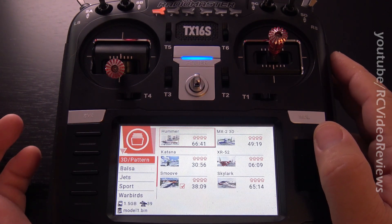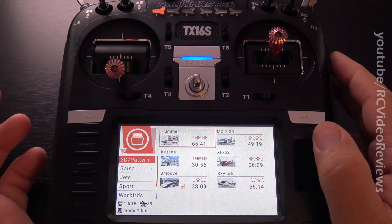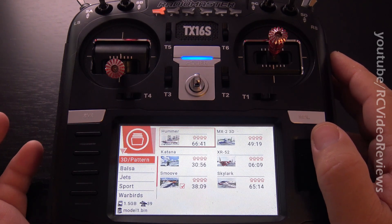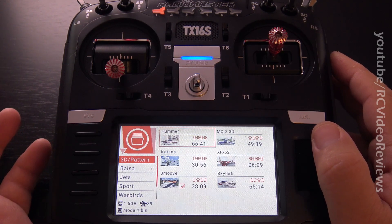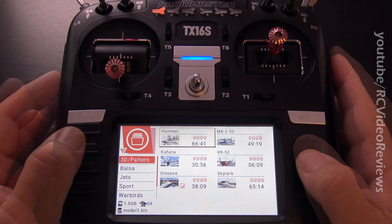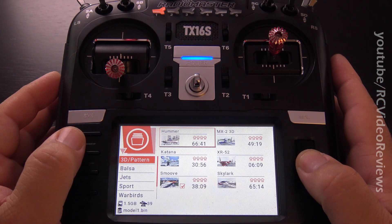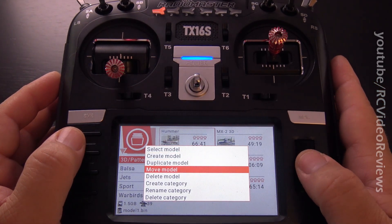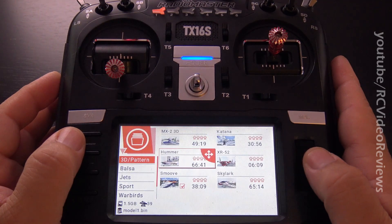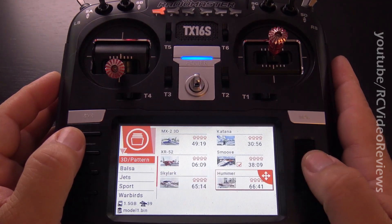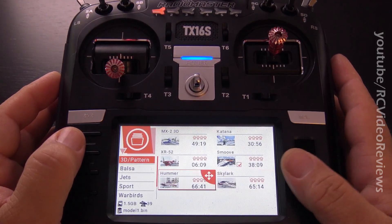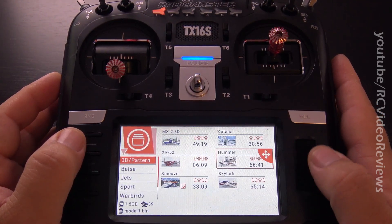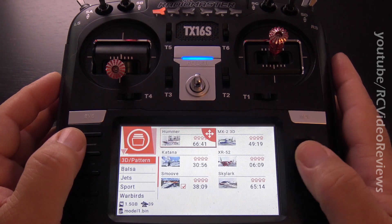Now let's say I want to move the Smoove and the Skylark into their own category and call it Pattern. You'd think it'd be real easy just to pick this model, hit Move Model, and move it around, but the problem is it stays within its own category. It doesn't move into a different category.